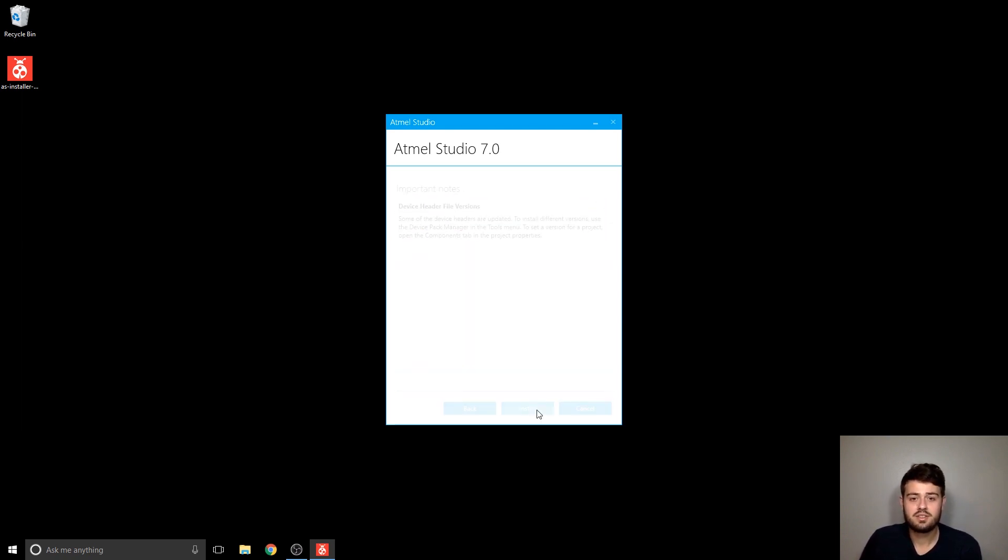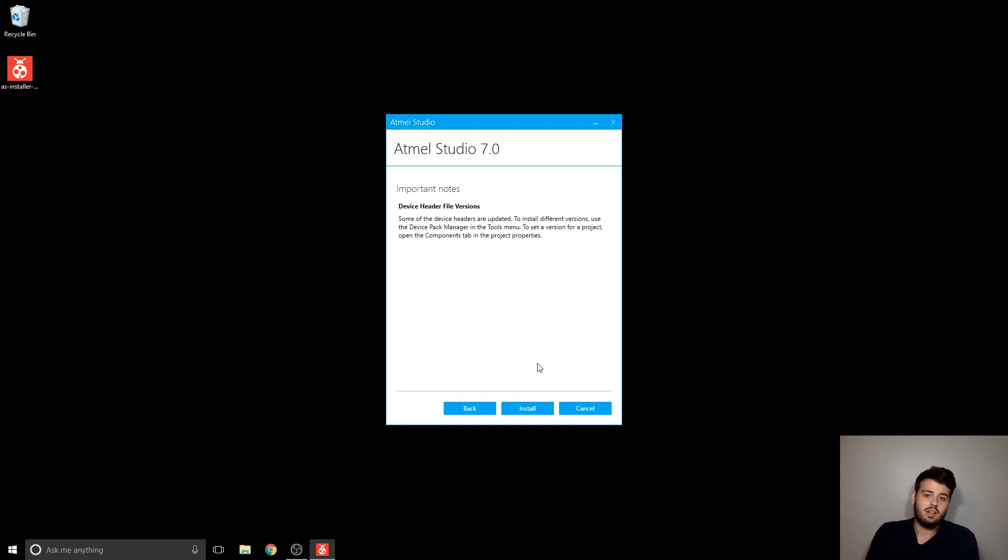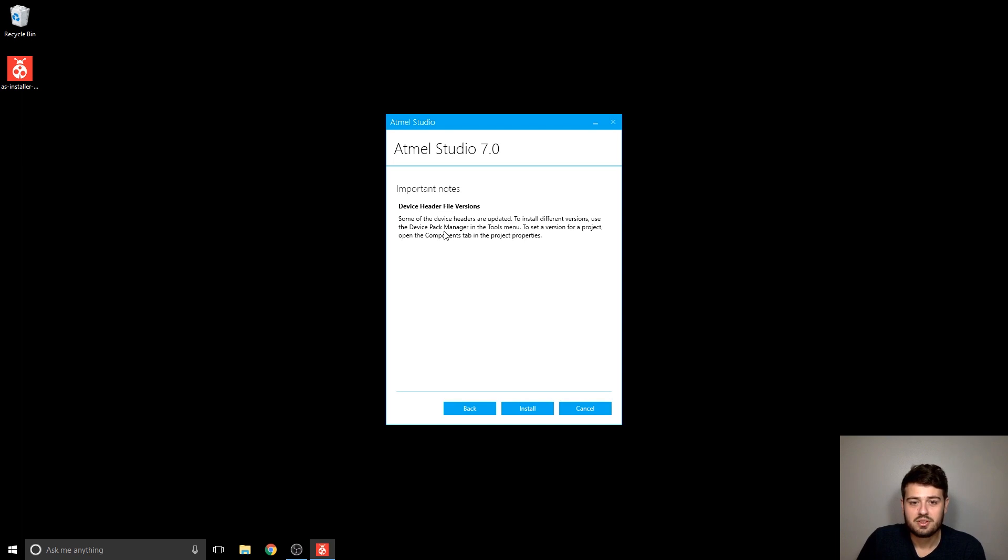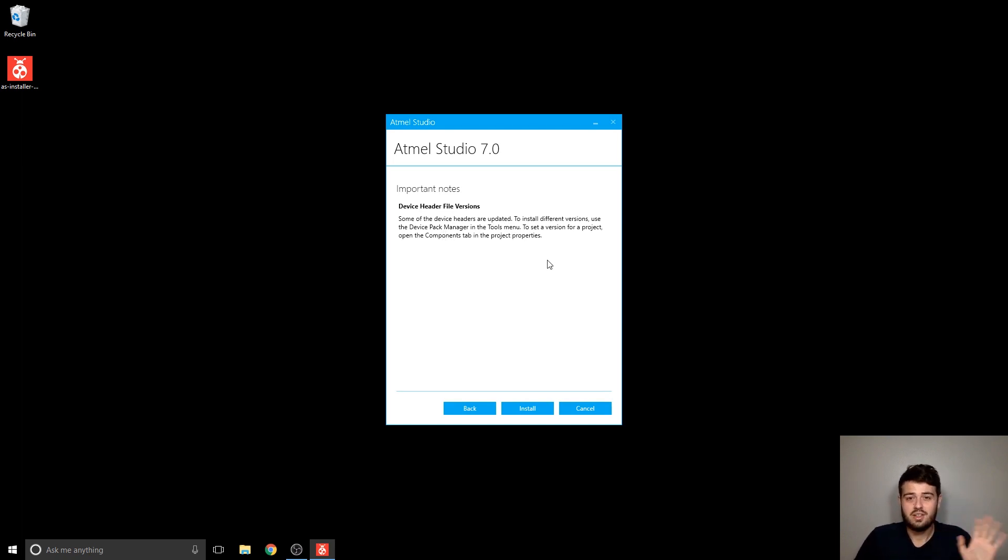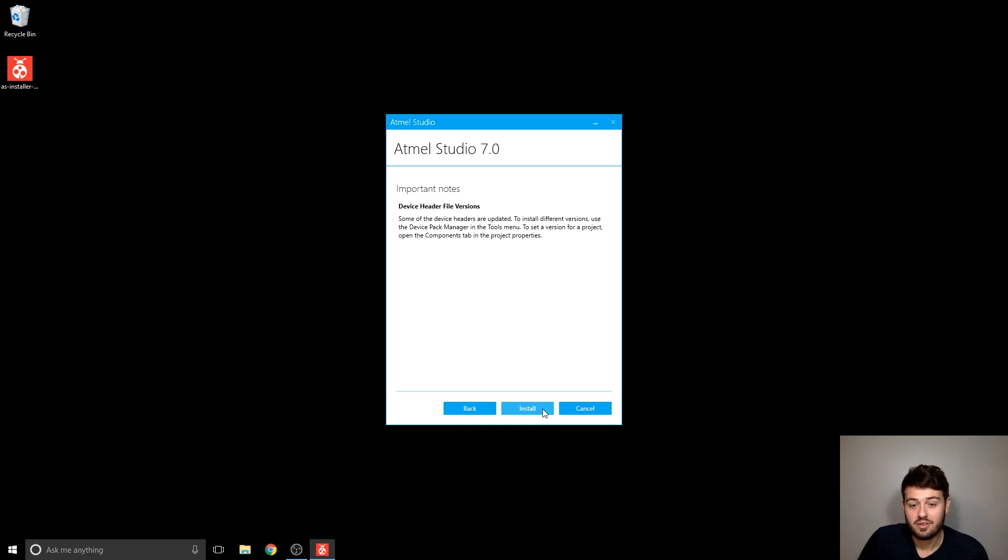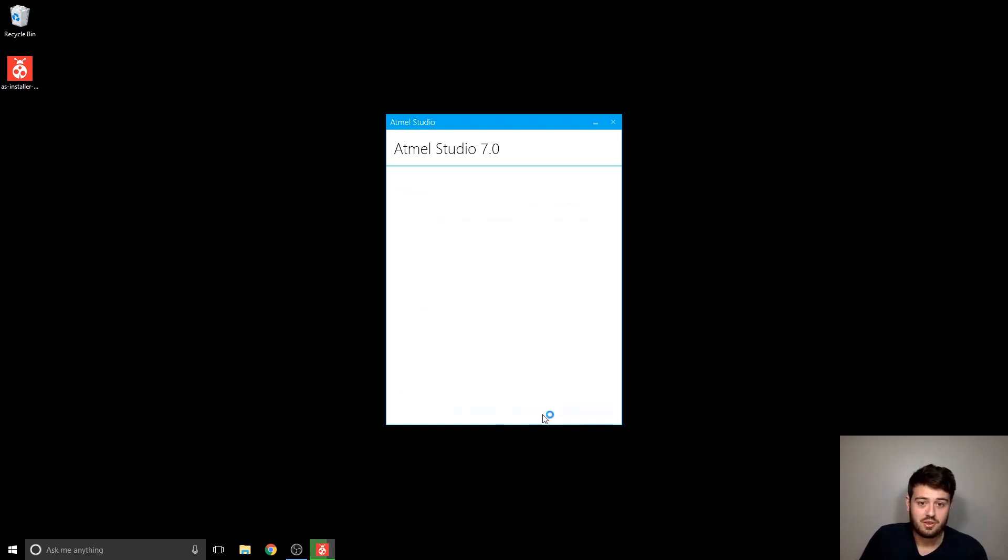After that, click next. Device header file versions. Basically, don't worry about this. This is more along the lines of the Atmel software framework stuff. So if everything went well, here you should be able to click install.